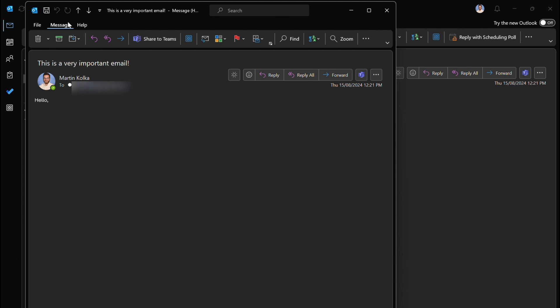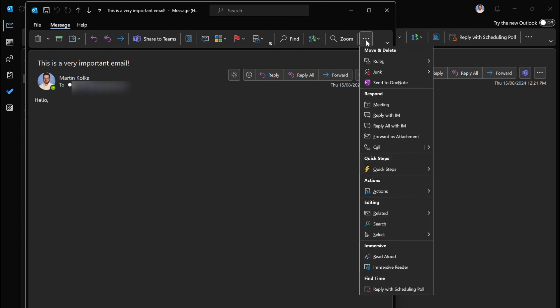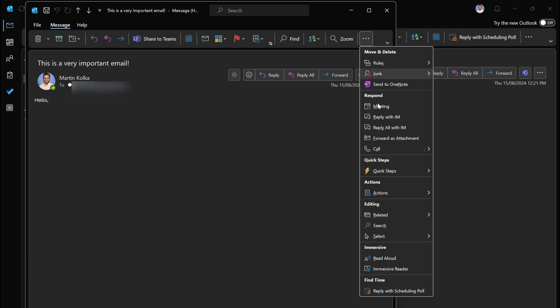What we need to do is make sure we've got the message tab selected and then what we're looking for is actions. In this window I actually need to click on these three dots, go down to actions and then here we'll see the option for recall this message.